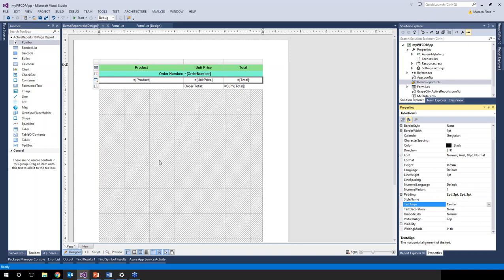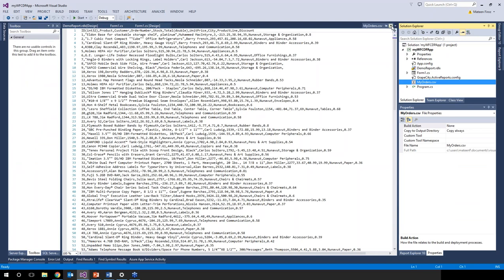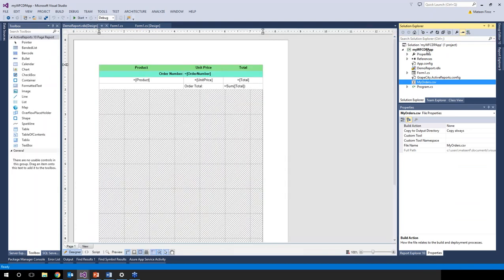We can't preview the report yet because the data isn't bound to it — this is just a basic empty unbound page report. We save it, and now we need to bring in the helper classes that will alter the data connection wizard so it allows binding to our custom CSV data source.